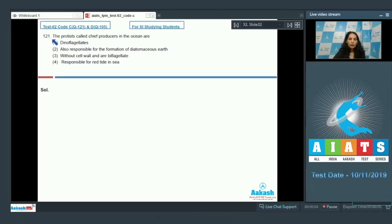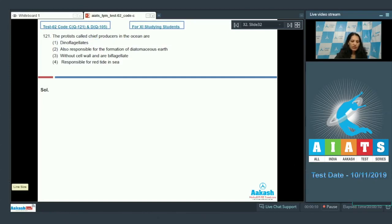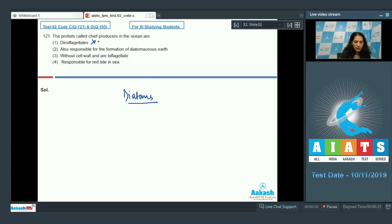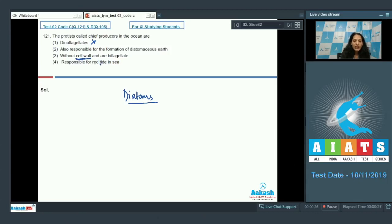Question number 121: The protists called chief producers in the ocean are... These protists are diatoms. Are these diatoms dinoflagellates? No, they are diatoms. Are they without cell wall? No, they have cell wall; they even contain silica in their cell wall, so this option is also ruled out.